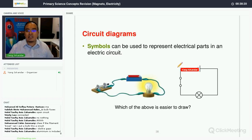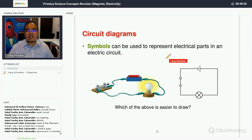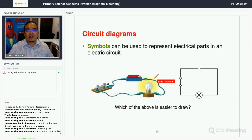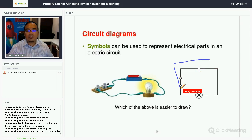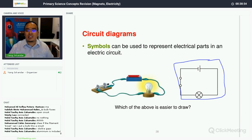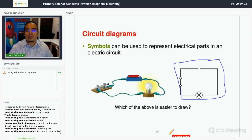Circuit diagrams are a simplified way of representing an electrical system. Symbols are used instead of drawing actual components, which would take a lot of time. If you study physics or engineering, you will learn to construct circuit diagrams using symbols to represent different electrical parts. For example, a bulb, battery, and switch are all represented by standard symbols.